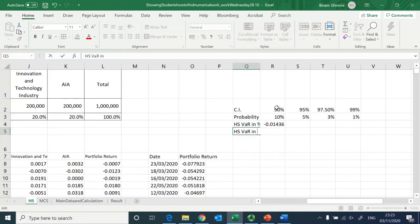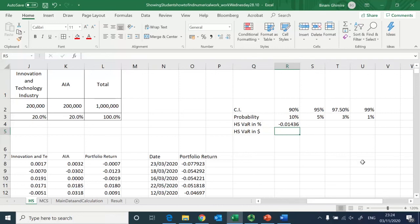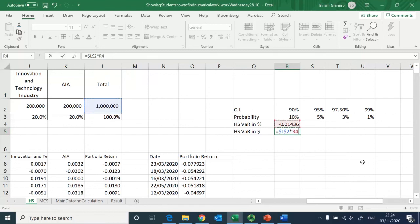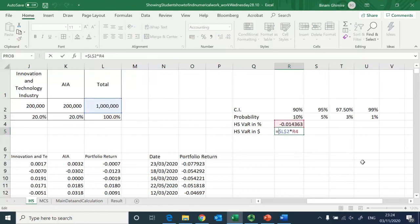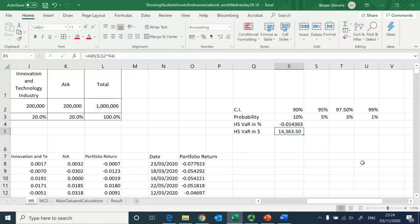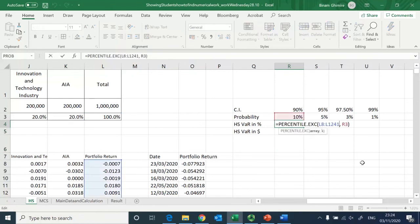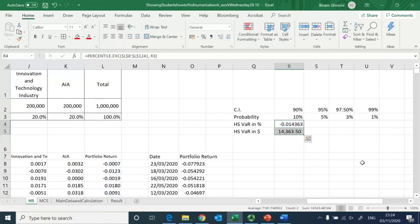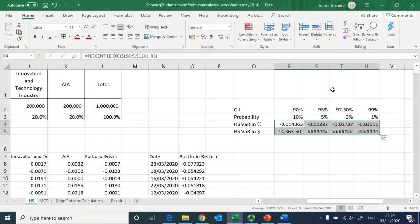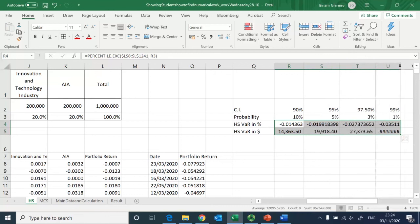I also want the VaR in currency amount. The investment is 1 million Hong Kong dollars, so I lock that reference and multiply it by the percentile result, wrapping it in ABS so the negative sign is removed. After locking the references I copy this down for all confidence intervals.